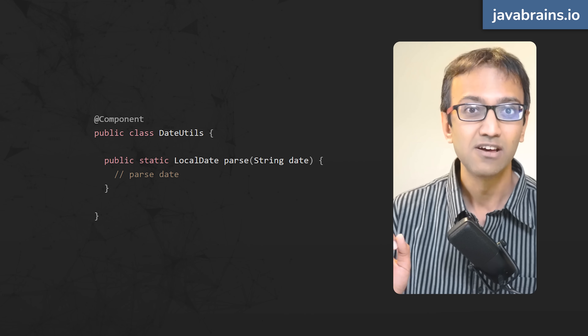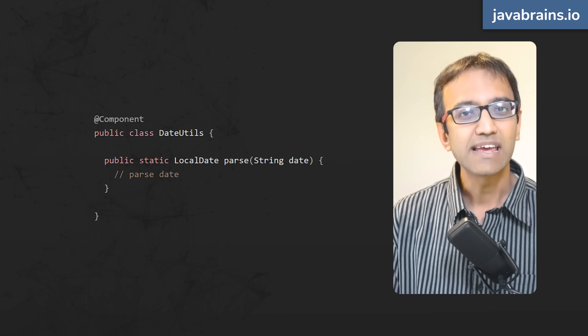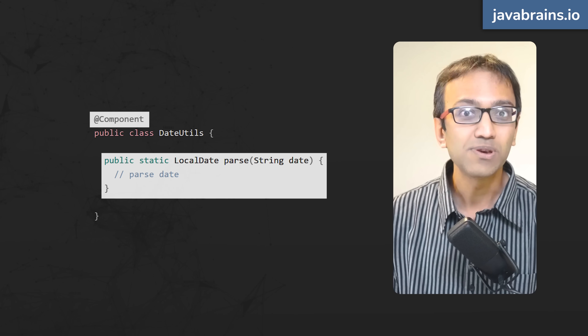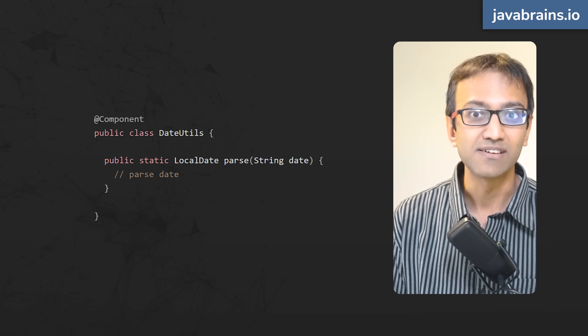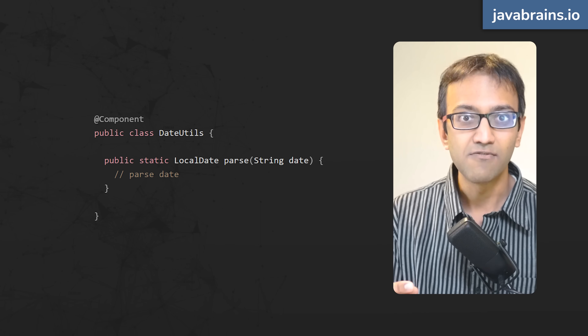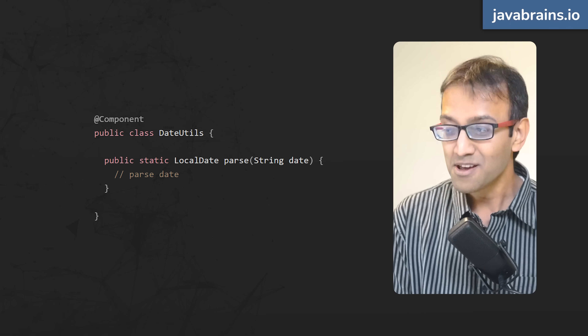Let's say I have a util class called DateUtils. This is a stateless utility class with a static helper method. Why does this need an @Component annotation? There's really no need to create an instance of this class and put it in the bean registry. Spring is very good at showing an error when you forget to make a class a Spring bean, but there's no error or penalty for making a class a bean where it doesn't need to be. The @Component is meant for classes with behavior necessary for dependency injection — a random util class with static methods just doesn't fit the bill.